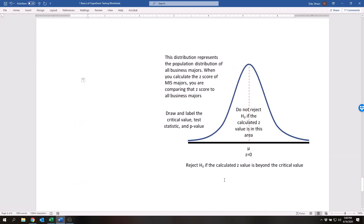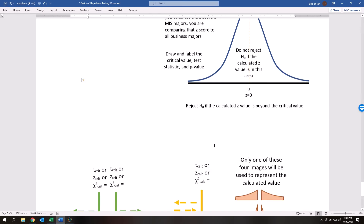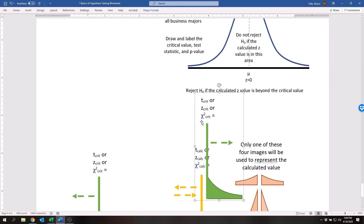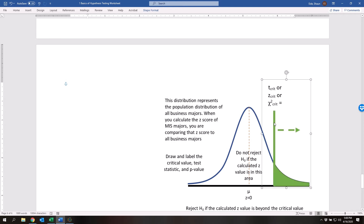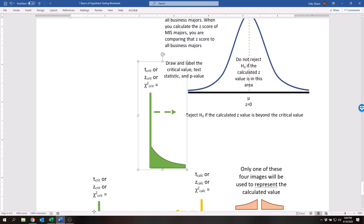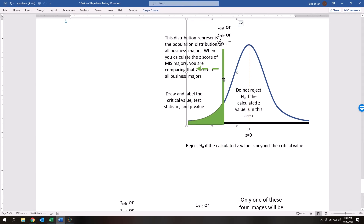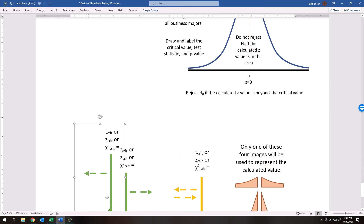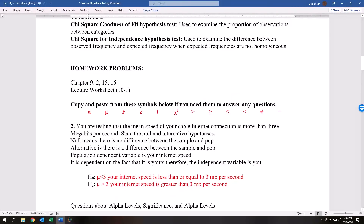We've got this normal distribution, and what we're testing right now is: is the internet speed greater than 3 megabits per second? We're going to look at whether it's anywhere on this line or greater — therefore it's an upper tail test. If we said we want to know if it's less than 3 megabits per second, then it would be a lower tail test. It is an upper tail test because the alternative hypothesis is going in the direction of the upper tail.